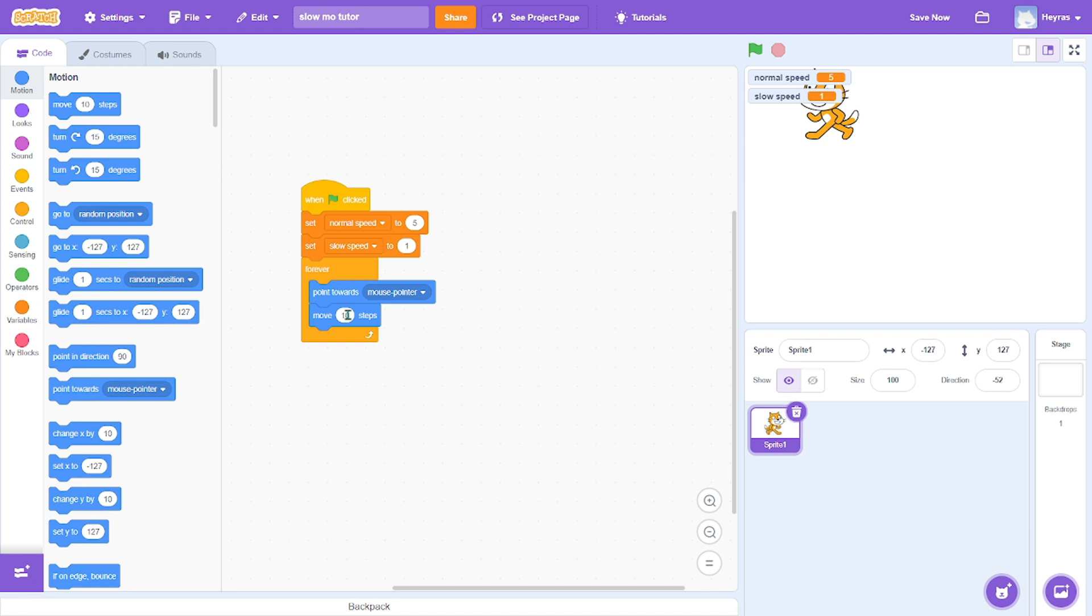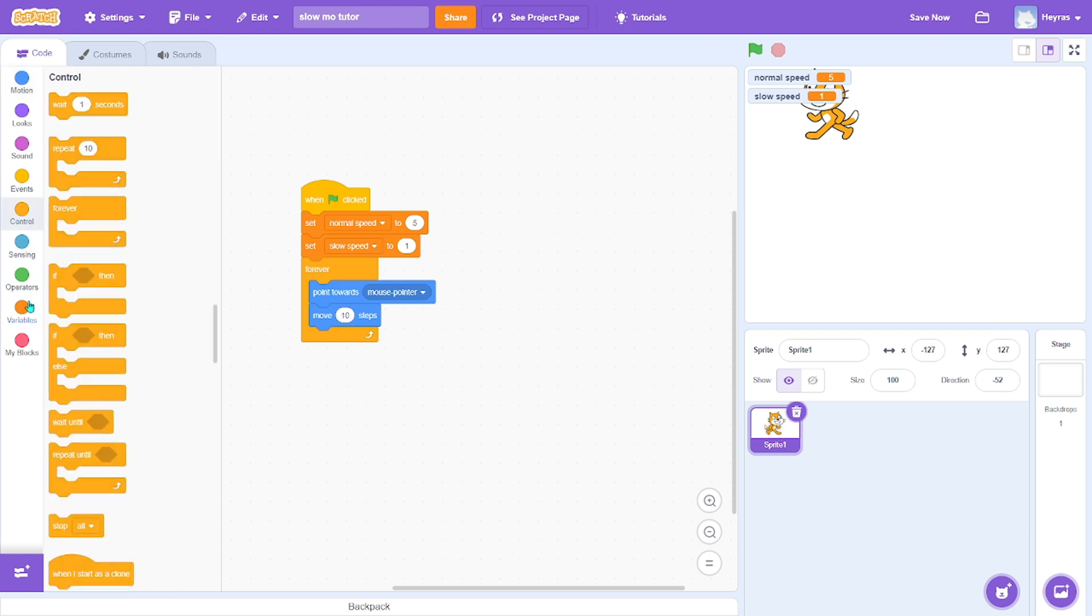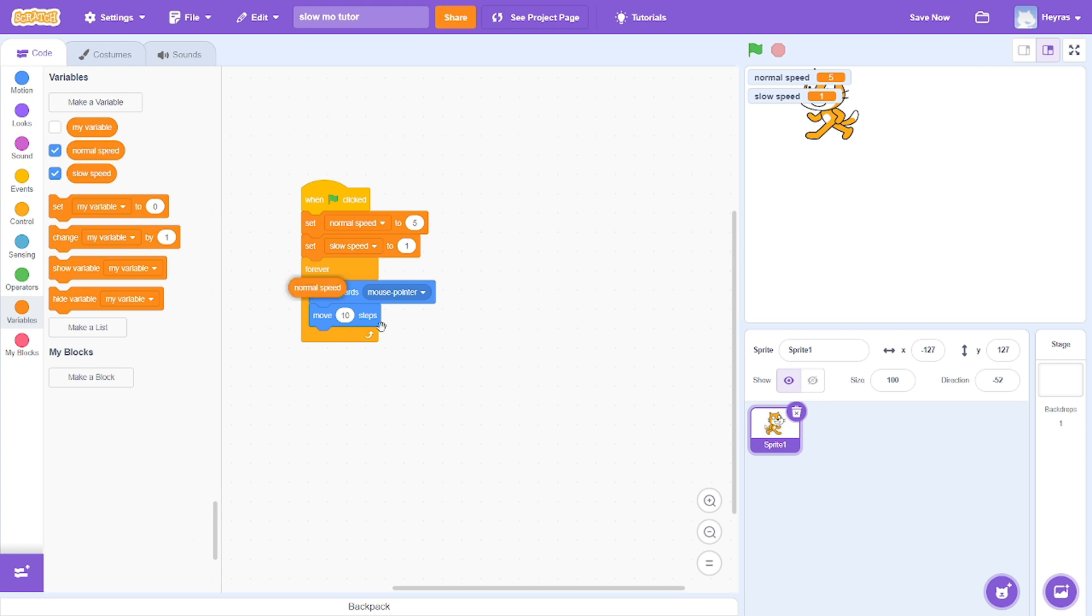And you want to move the normal speed, so it'll move five steps.